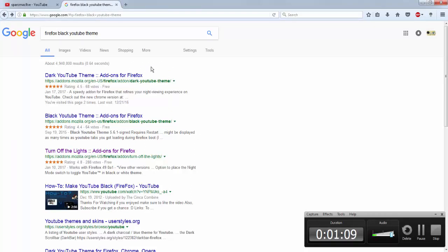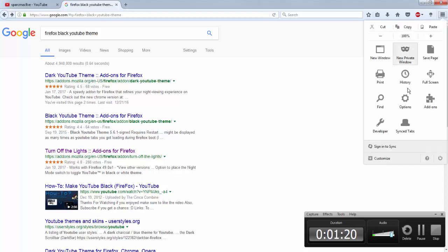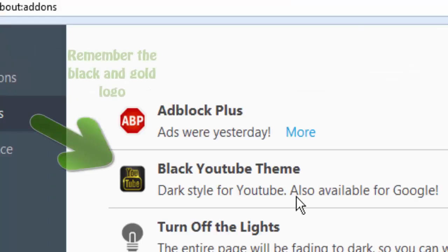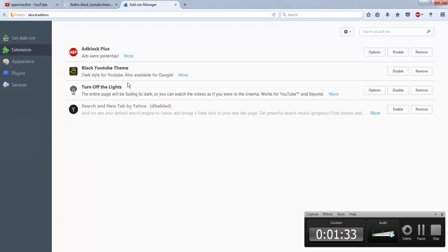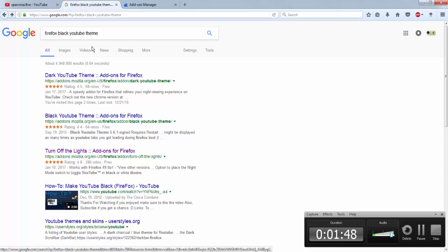If you want to find out how to get it, there are different types of dark themes for YouTube, but try to get the one that's called 'Black YouTube Theme.' This one in particular works smoothly for me — no bugs, no glitches. I downloaded one called 'Dark YouTube Theme' or something like that and it was super buggy, so I recommend sticking with the Black YouTube Theme specifically.